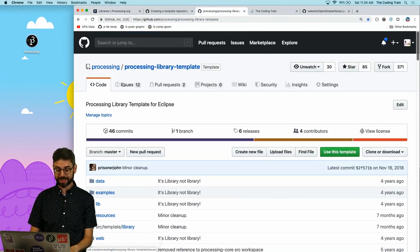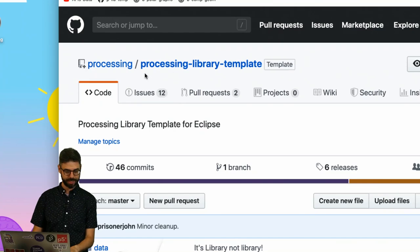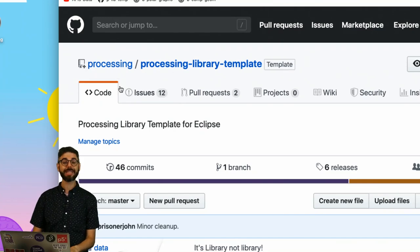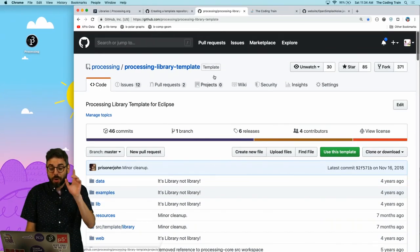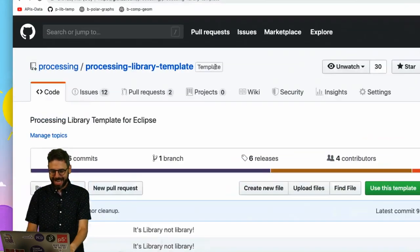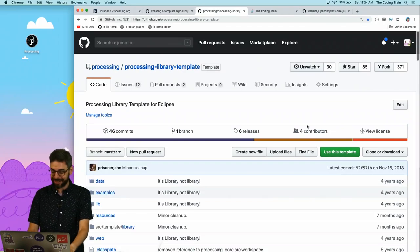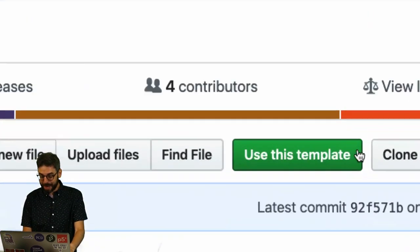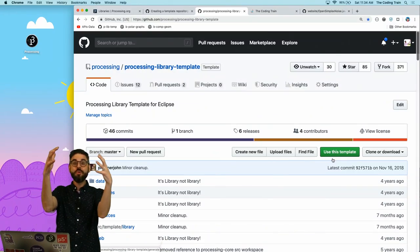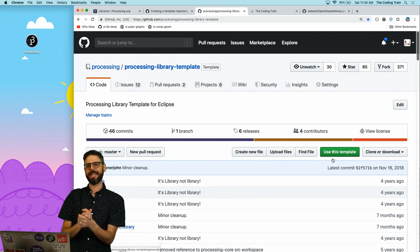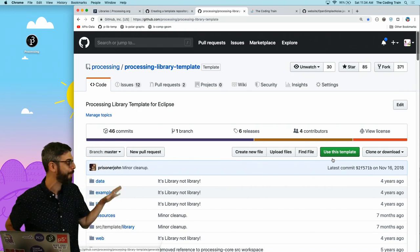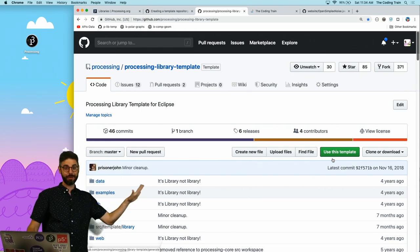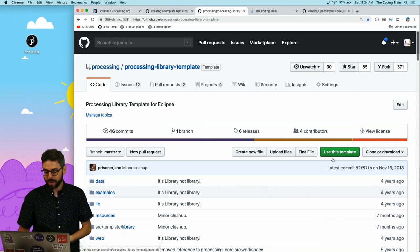The very first thing we need to do is go to the processing library template under the processing GitHub organization. It actually says template here. And there's this little button: use this template. This is a new feature of GitHub. I don't know how new it is. Maybe it's been there for a while, but I've actually never used this feature up until right now.